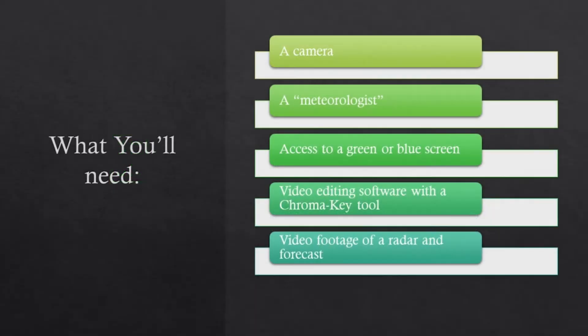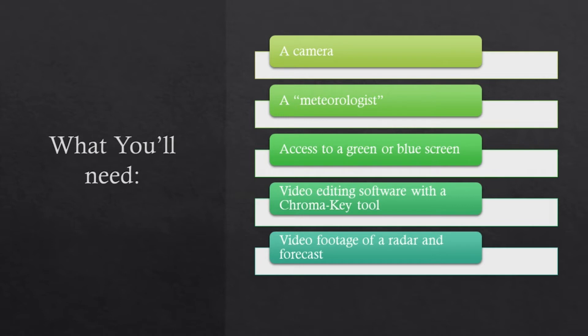So what you'll need is a camera, a meteorologist, access to a green or blue screen, video editing software with a chroma key tool - we will be using Filmora - and video footage of a radar and forecast.